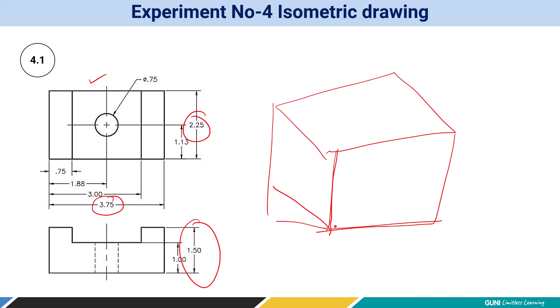Now isometric view is basically drawn at 30 degrees from the horizontal. So here, another thing is: how are we going to lay down this shape? Whether on this direction, or left direction, or right direction? Now it is a thumb rule that you have to lay down that view in that direction which shows maximum detail of this given orthographic view in the form of isometric drawing.